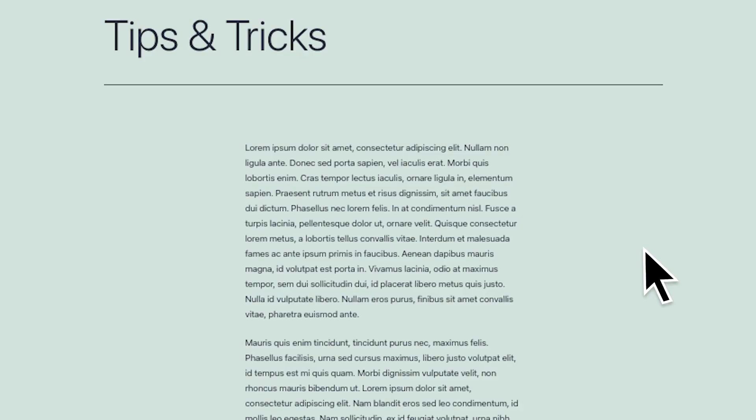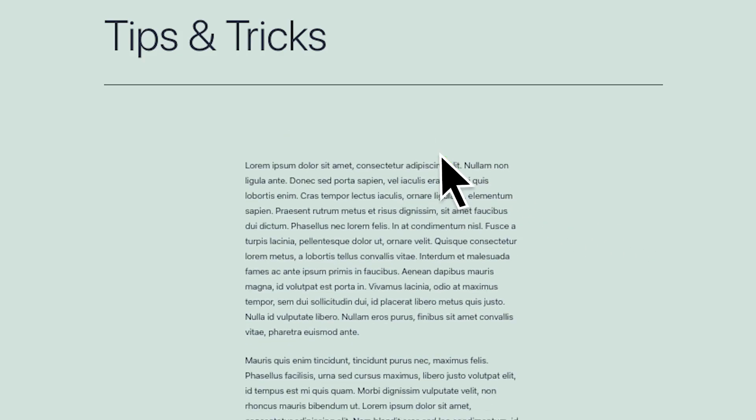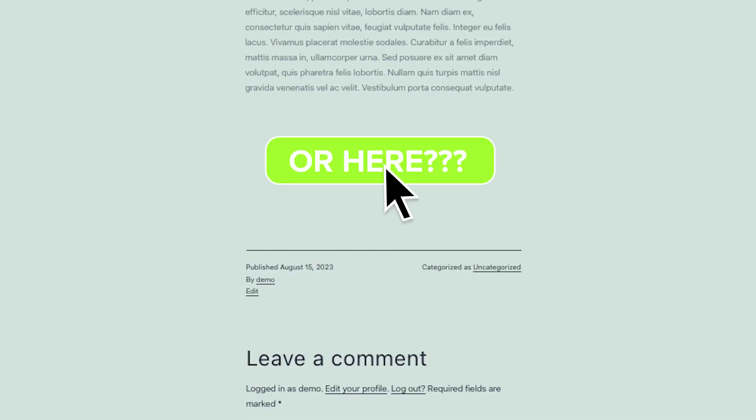Now here's the problem with adding call to actions on a WordPress website. You can either add them to the top of the website like a banner ad which most people ignore, or the bottom of the content which again most people ignore.